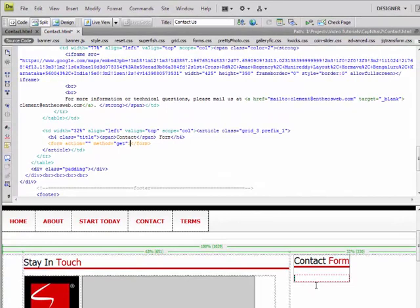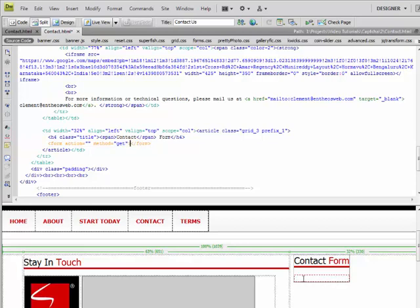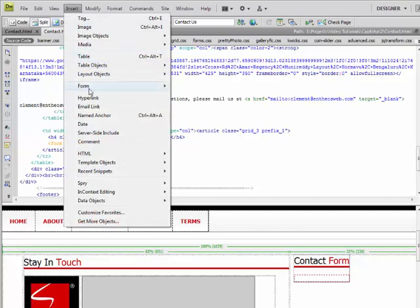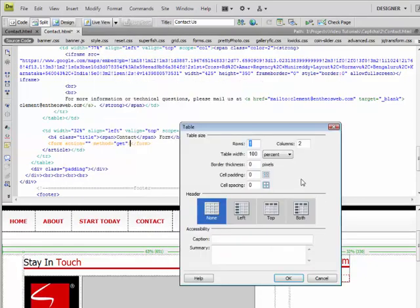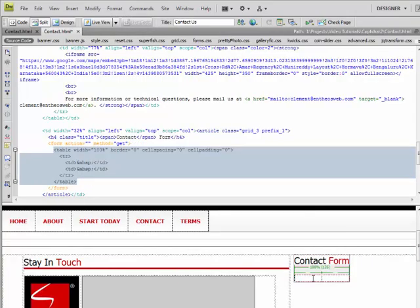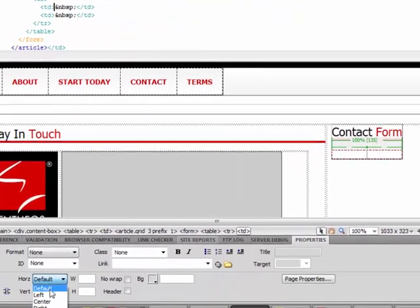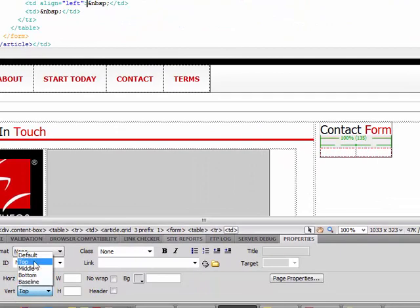When you go to the design view, what you will see is a box with red dotted lines on it. This is the form inside which we are going to put all the text fields. Now, inside this, what I am going to do is create a table with one row and two columns. I will align the first one to the left and top, and then the right one to the right and top.